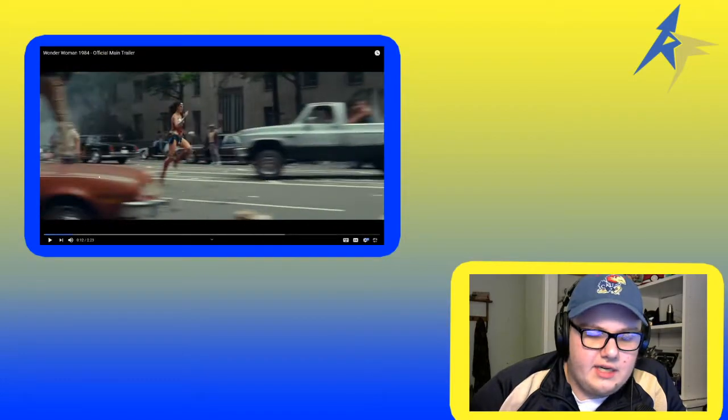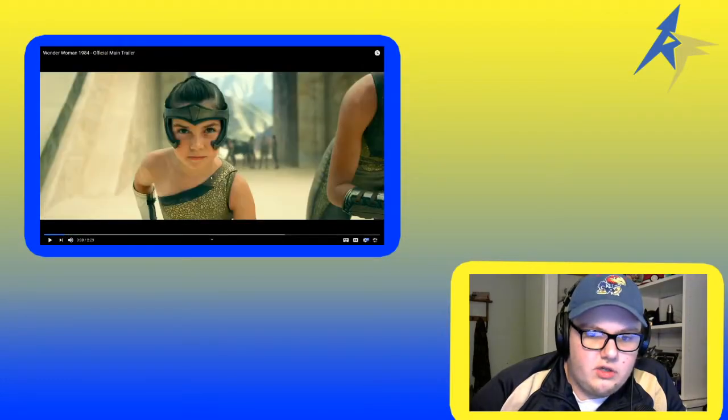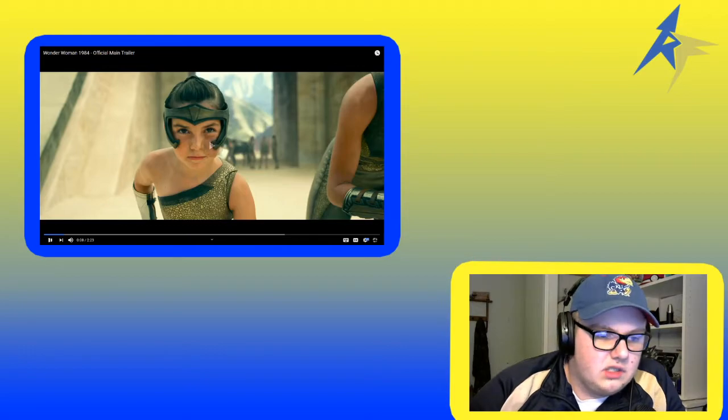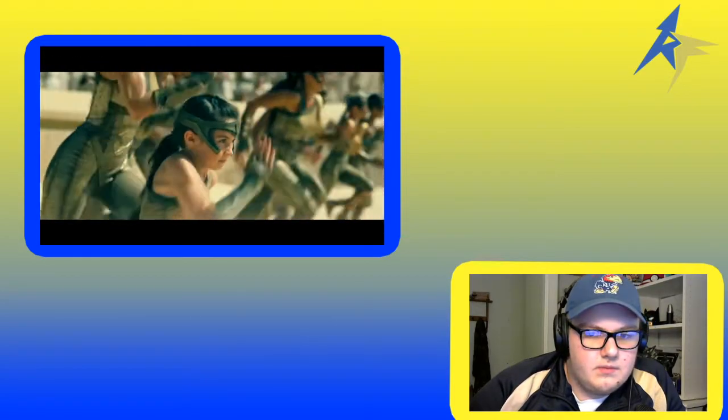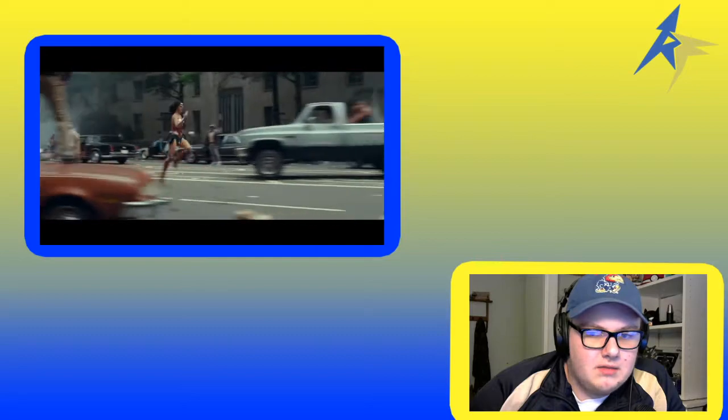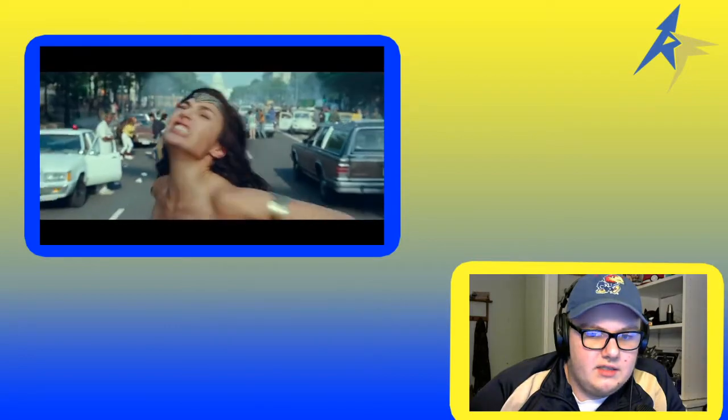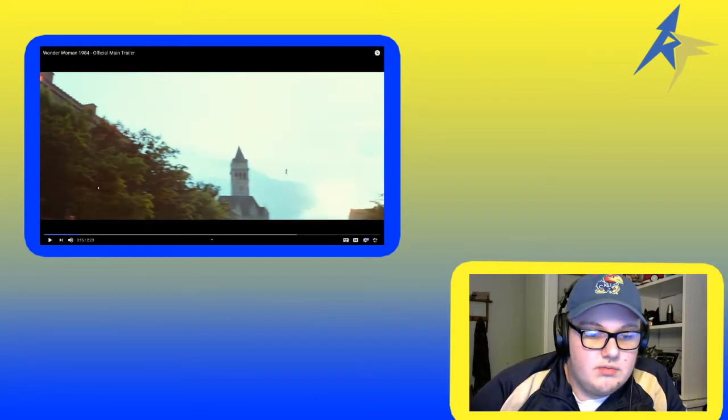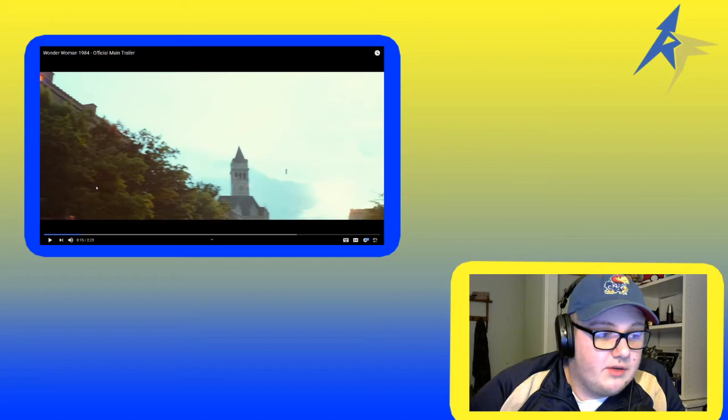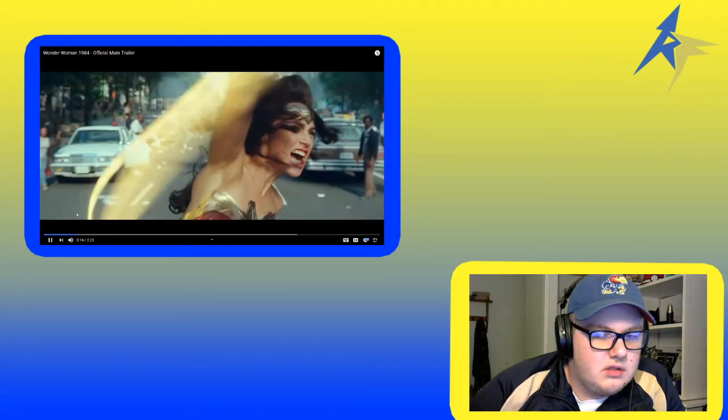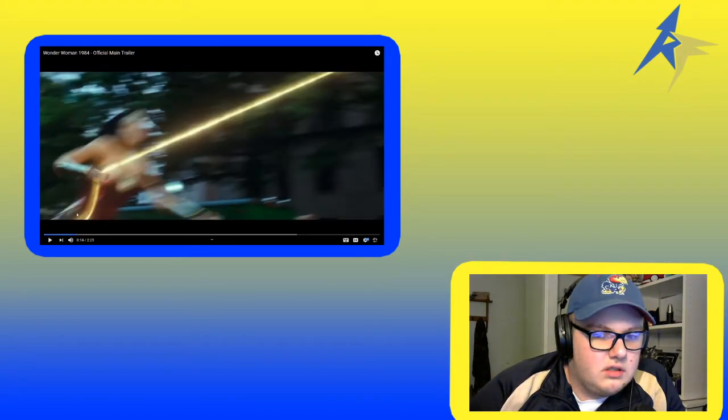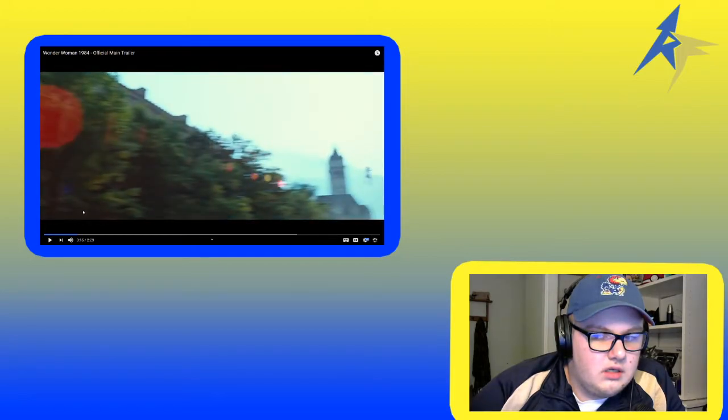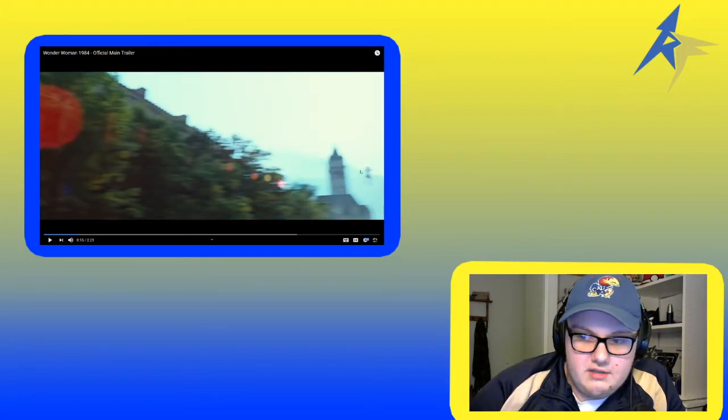I also like how it implies that she's as strong as all these other warriors at that young of an age. Your time will come, Diana. Keep her running. And everything. She is lassoed, wait, she lassoed nothing. See, there's nothing there.